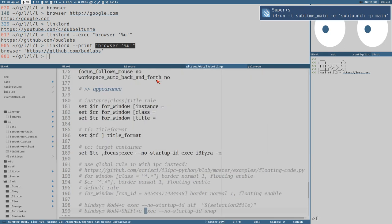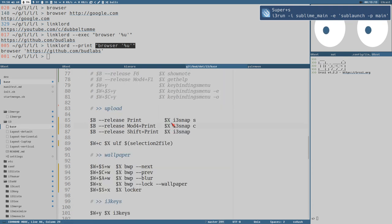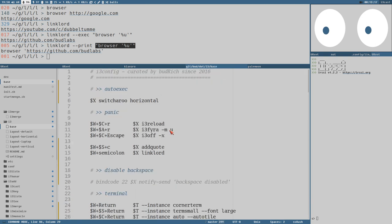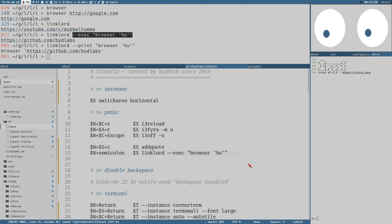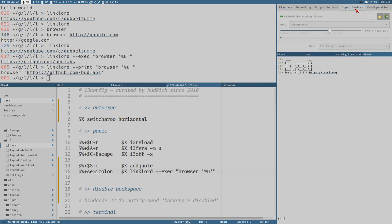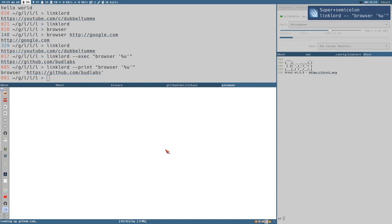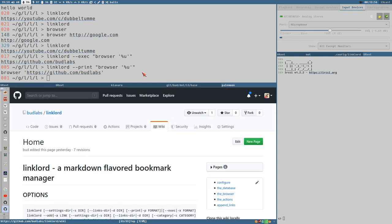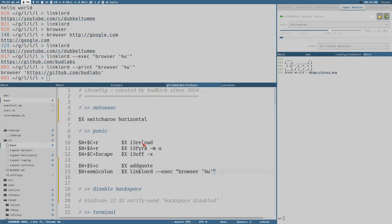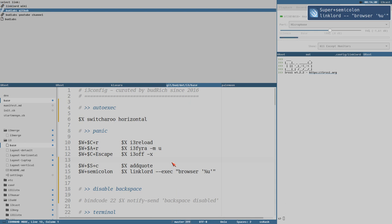I have one bound to super+semicolon in i3. If I wanted to use it as a bookmark launcher I could add the exec browser %u command there, reload i3, and now super+semicolon brings up Linklord, I select the Linklord wiki link, and it opens in the browser immediately. The nice thing about having bookmarks separated from the browser in their own application is that you don't even need the browser open to open links — that's kind of nice.